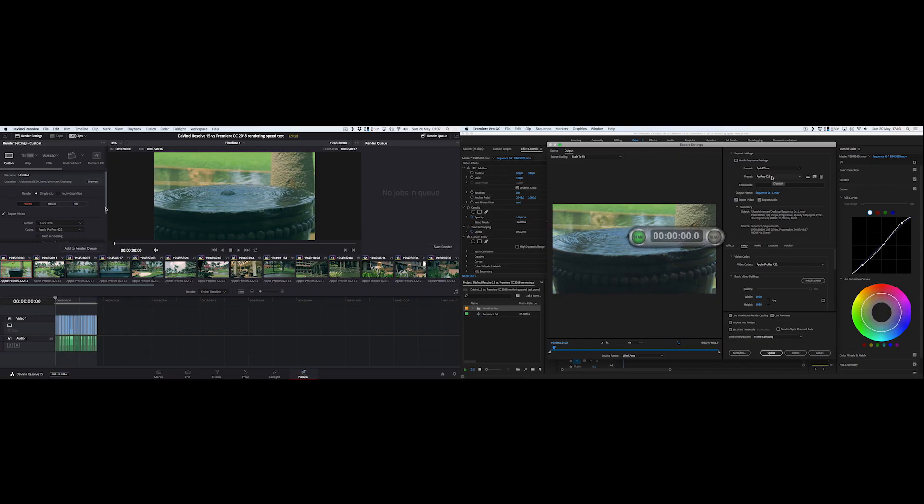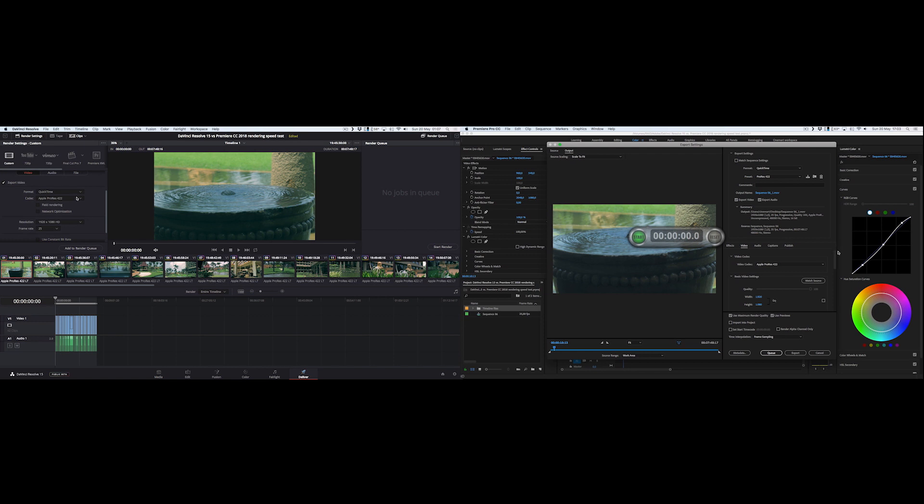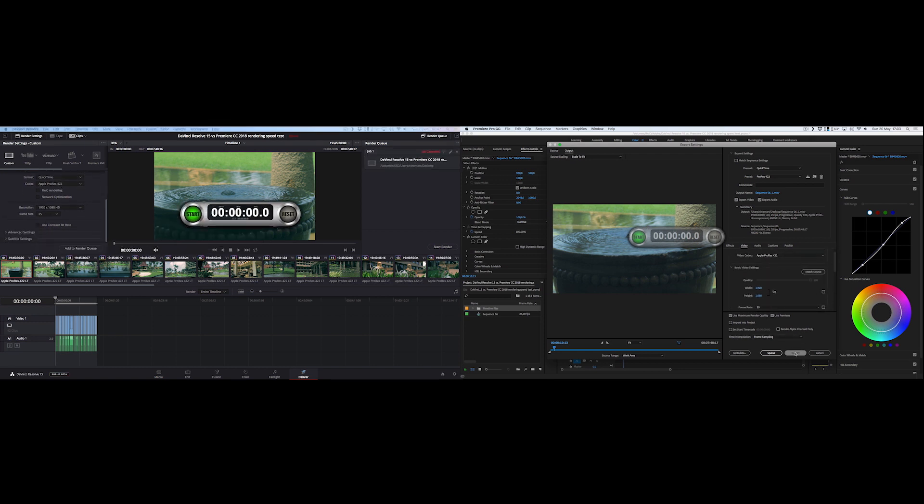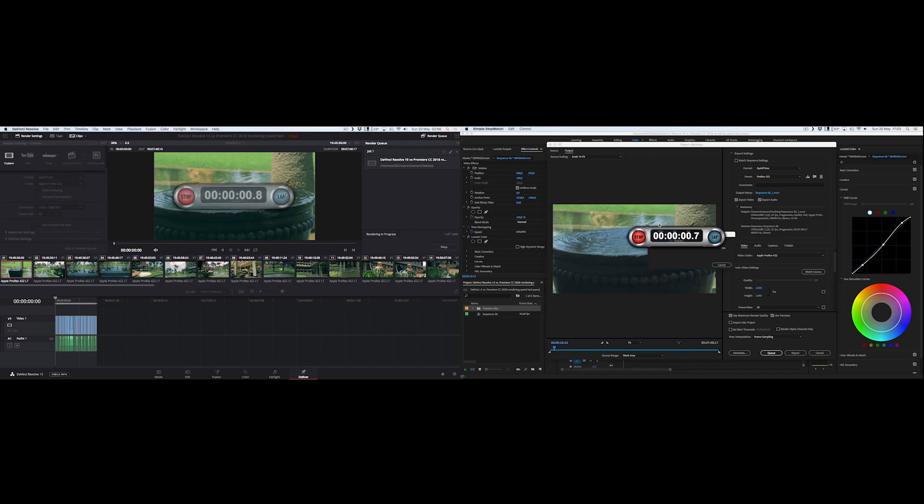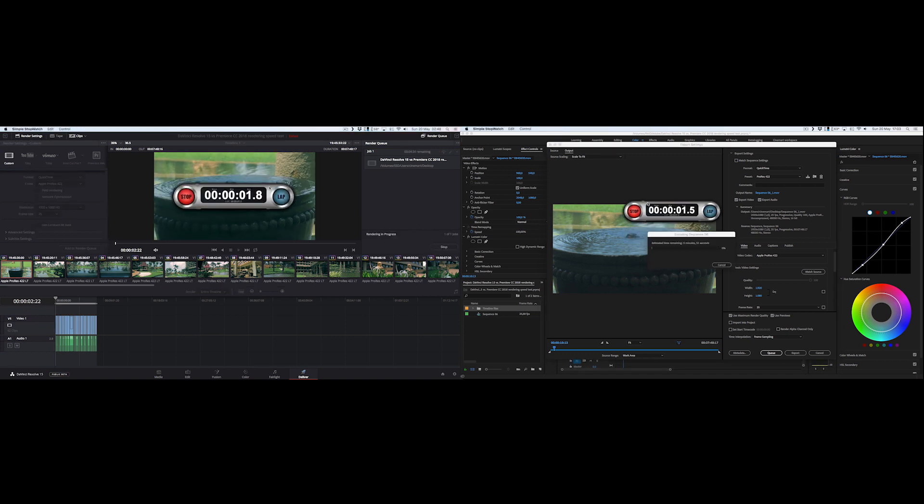Final project is a little bit less than 8 minutes long. So let's get started on this test and see which one's gonna win. Since Premiere doesn't use GPU for rendering acceleration, Resolve might be the winner, but let's see.